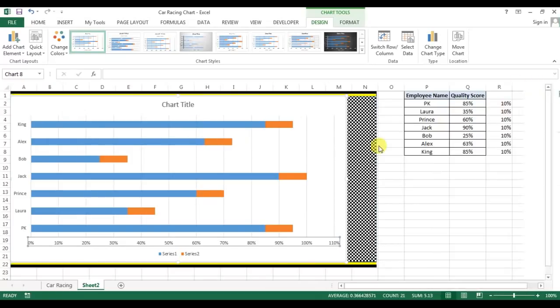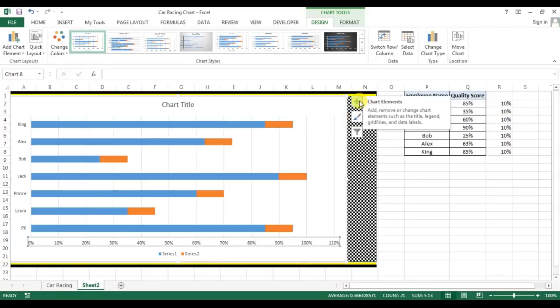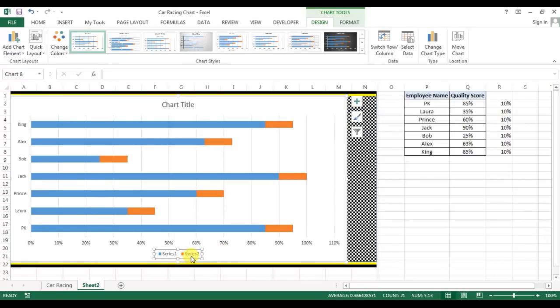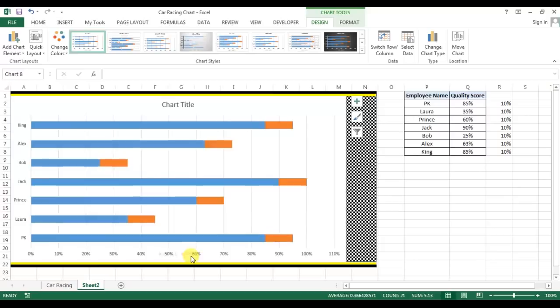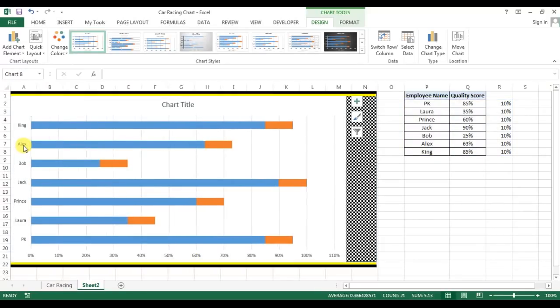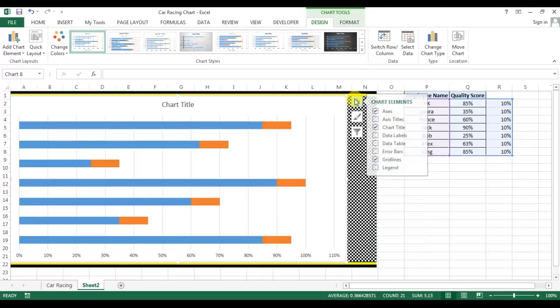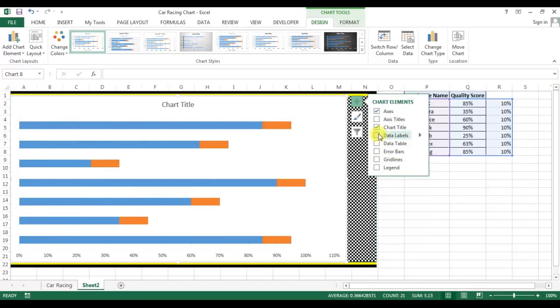Now close this. I will remove this series, remove this vertical axis, chart title and grid lines.